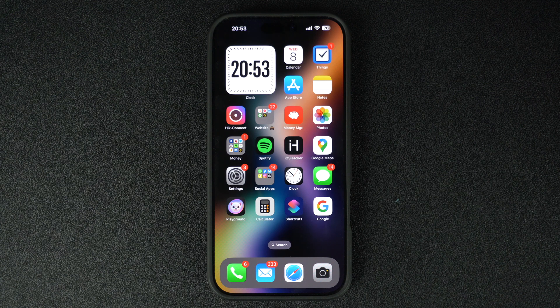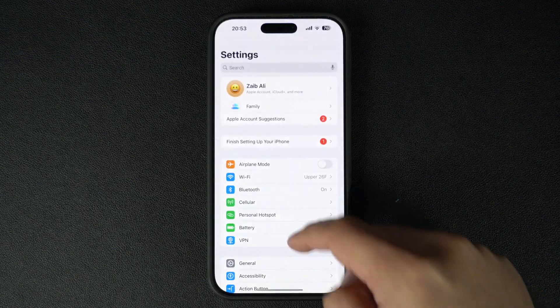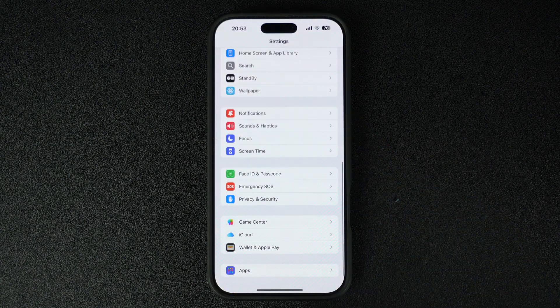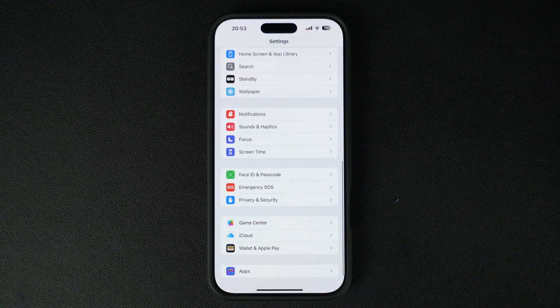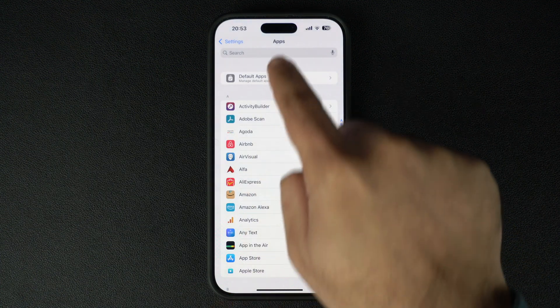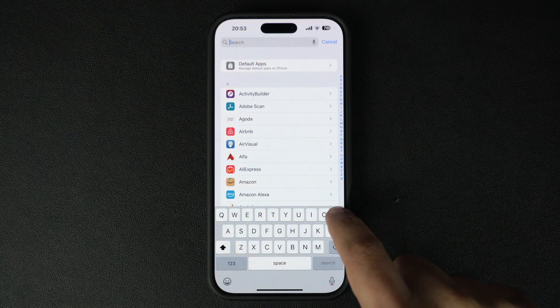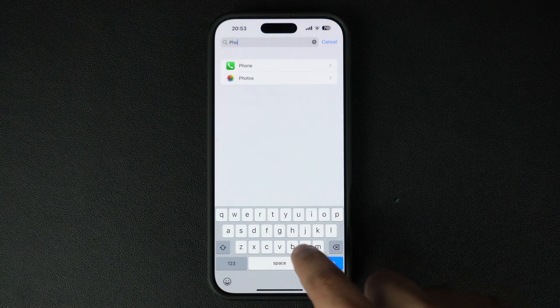You can easily enable this feature by going to Settings and scrolling down. Tap on the Apps option, then on the next page, search for the Phone app and tap on it.